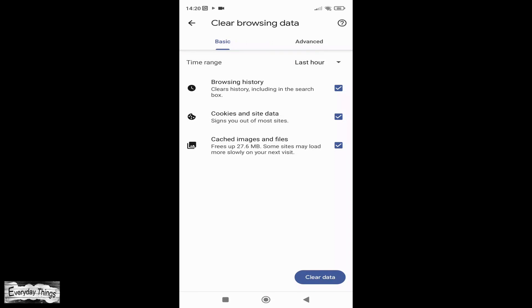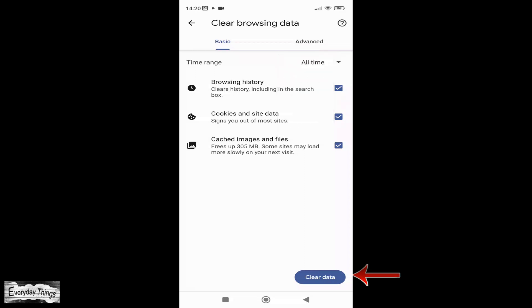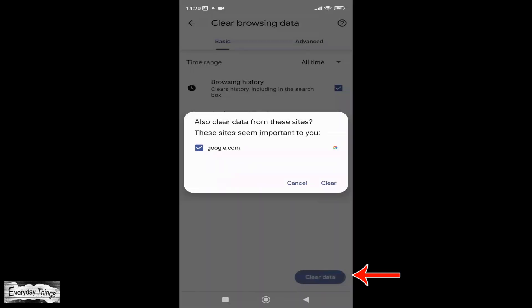Also, you can choose to clear your history for the last hour, last 24 hours, 7 days, 4 weeks, or all time. Once you have made your selections, tap on the Clear Data button.